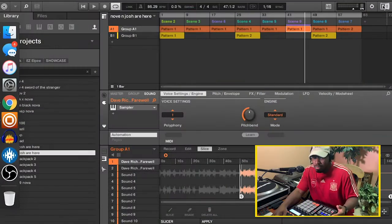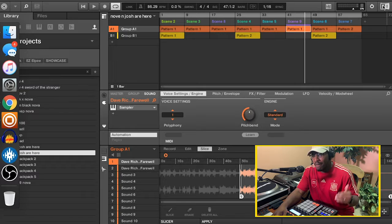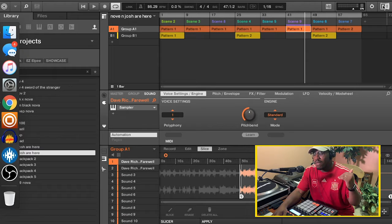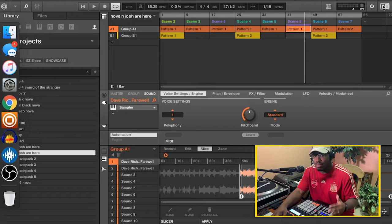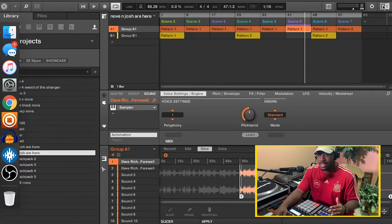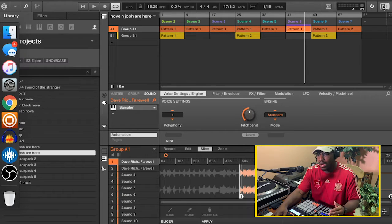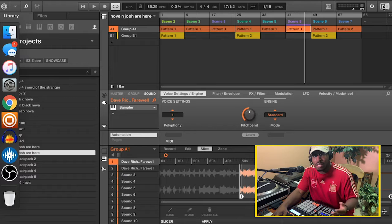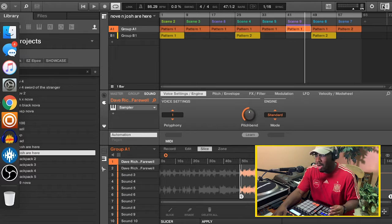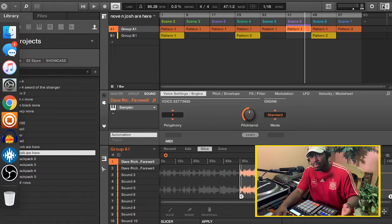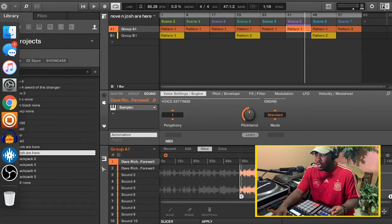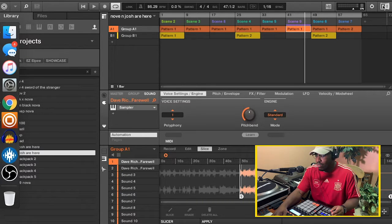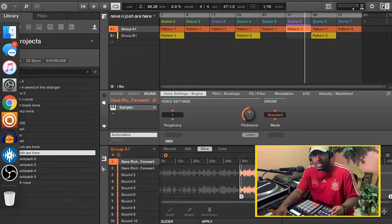So without further ado, let's get into it. This beat is probably by far the most simple beat that's on the entire album besides Love To Give. All it is is just a sample chop, so like we always do, just vibe out to the sample.